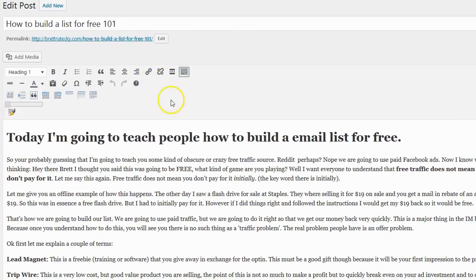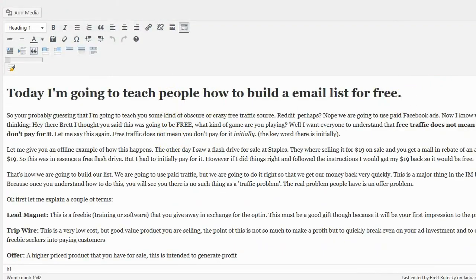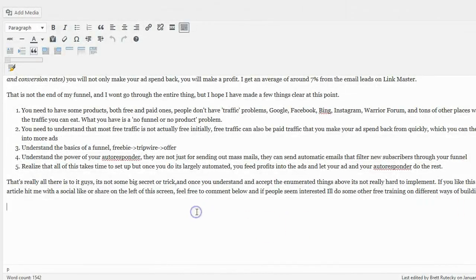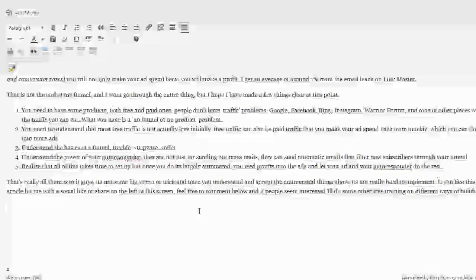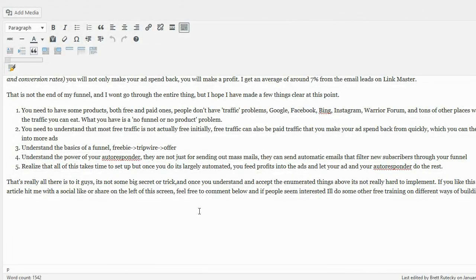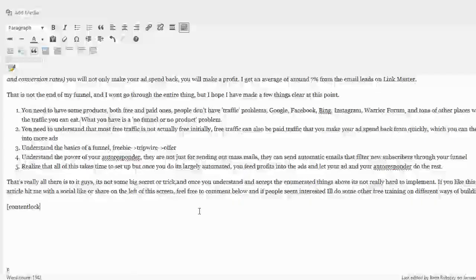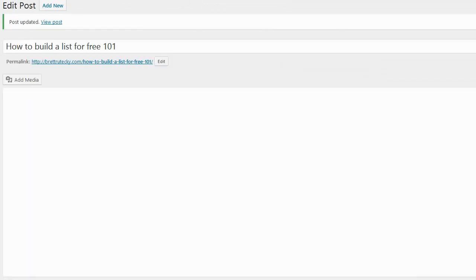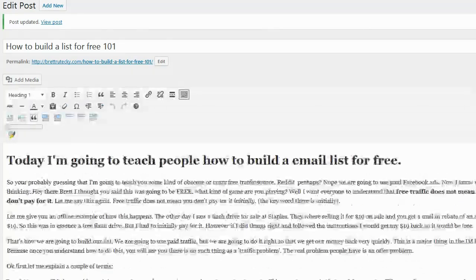I'm going to go down to the very bottom of the post and enter in the Content Lock shortcode. You can enter the Content Lock shortcode anywhere you want — I just happen to like to put all my shortcodes at the very bottom of my post. I'll go ahead and type in the shortcode, save the post, and view it now.